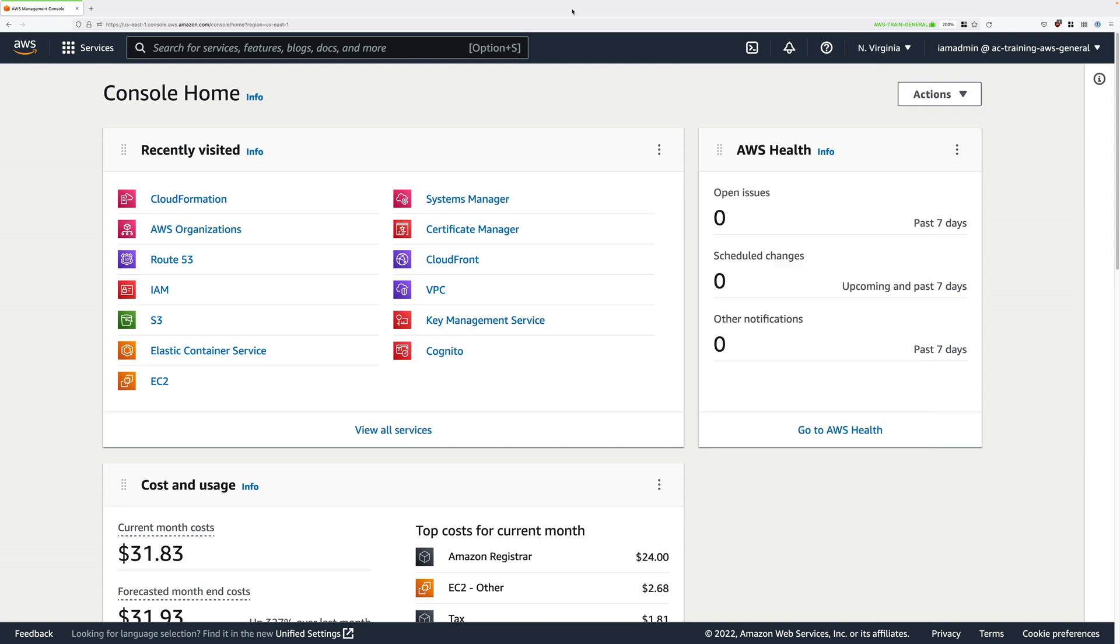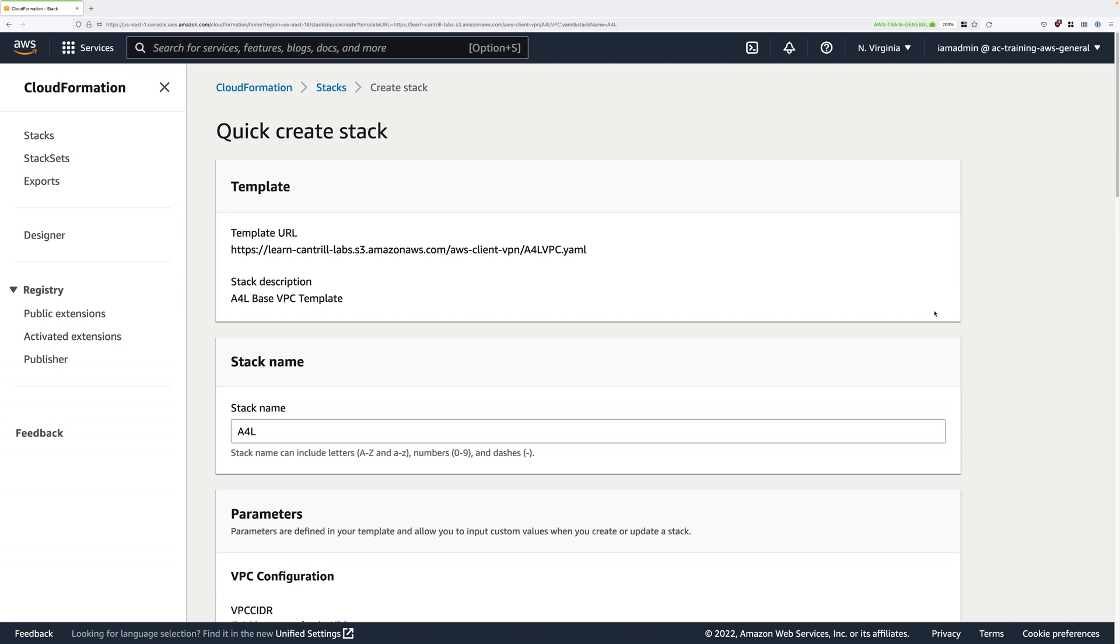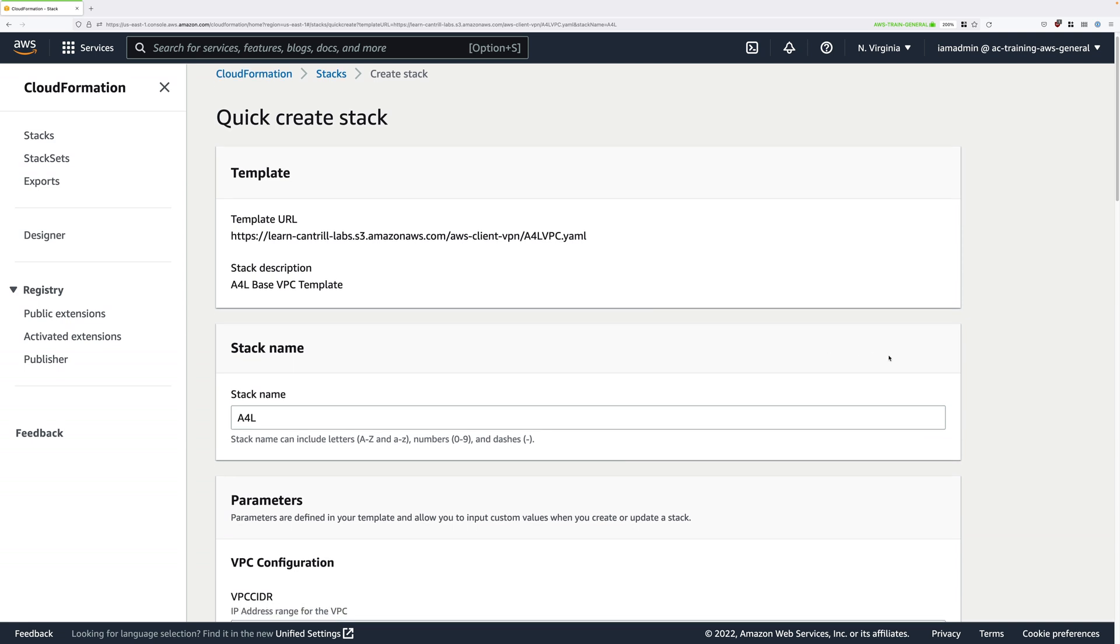Once you do, there's a one-click deployment link that's attached to this lesson. Go ahead and open that link. That's going to create all of the infrastructure that you'll need for this demo. Everything's pre-populated.